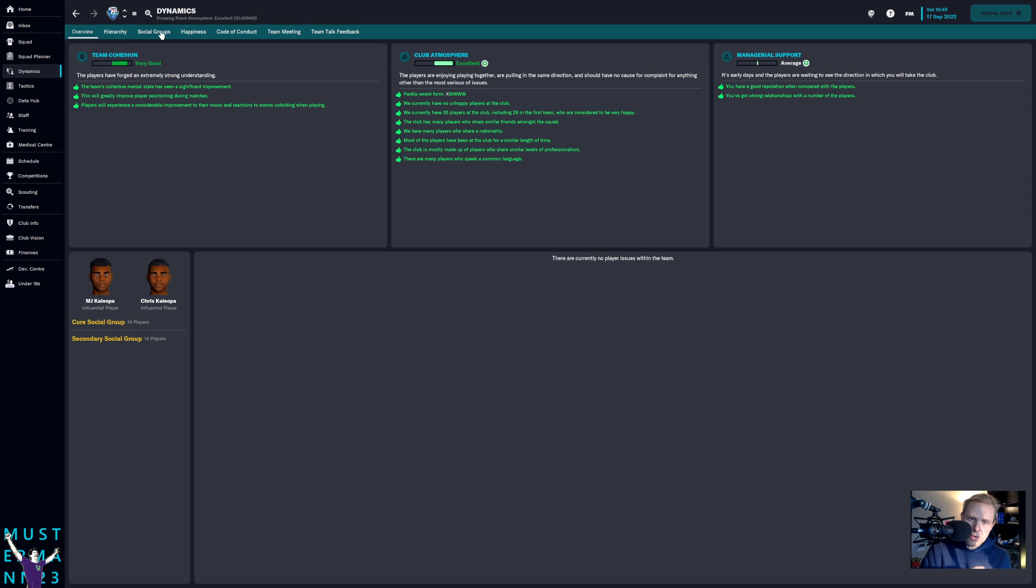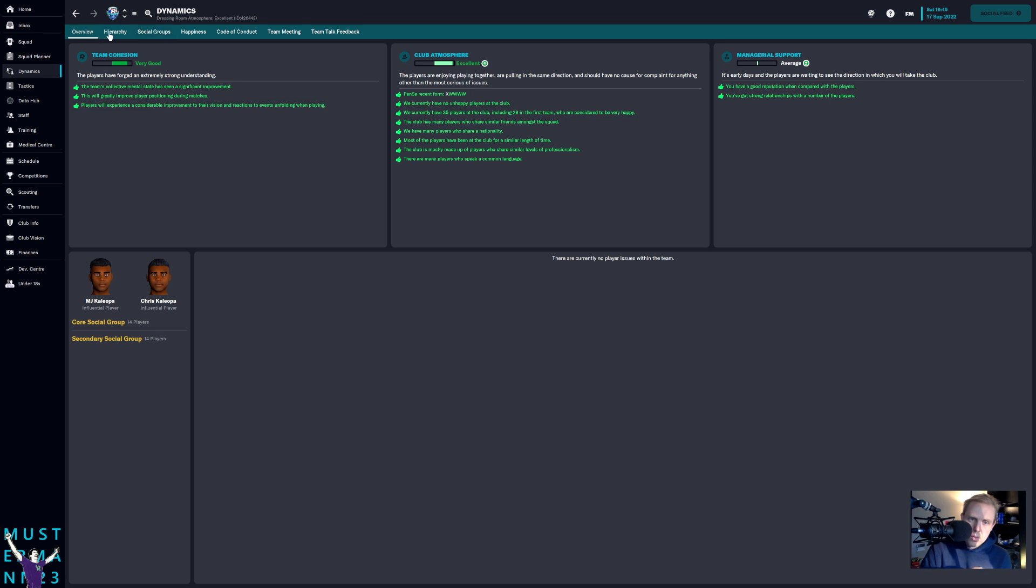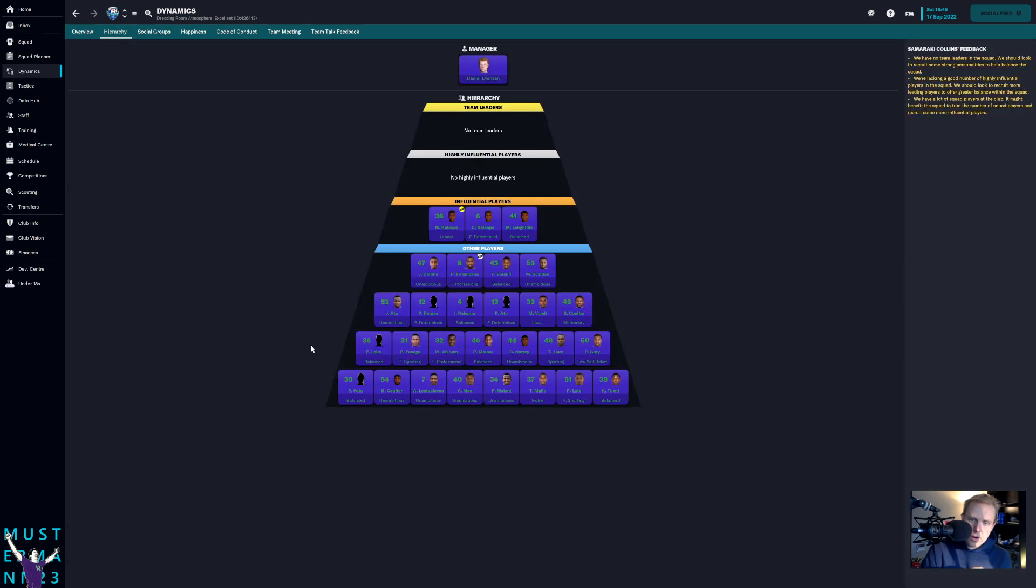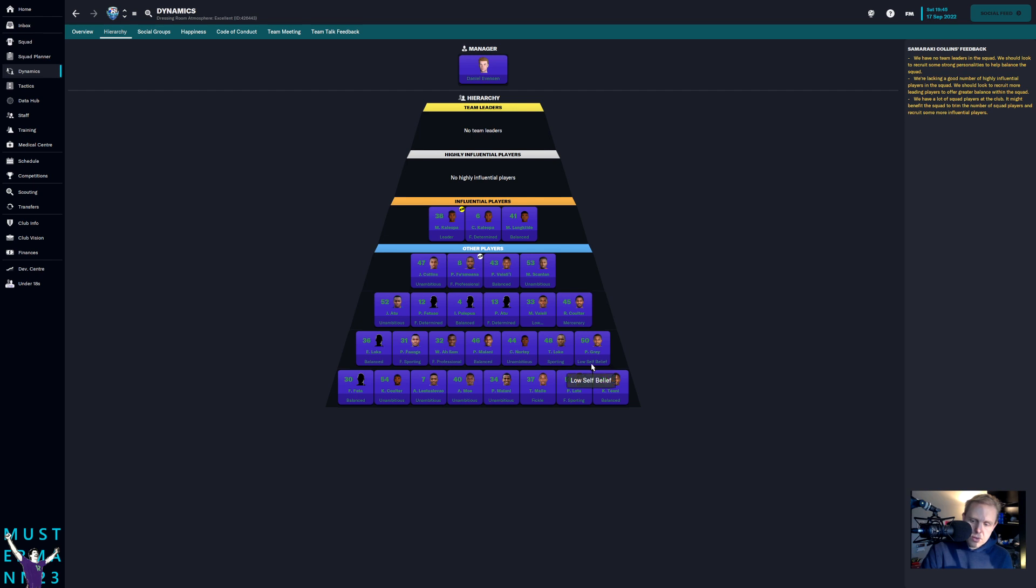And so, as a result, when we go over here, we go look at our hierarchy and go look at a whole bunch of these players with their personalities. I don't worry so much about some of these guys, Collins and Atu and others, having really poor personalities, unambitious. Vaile has low determination. Low self-belief for Gray.